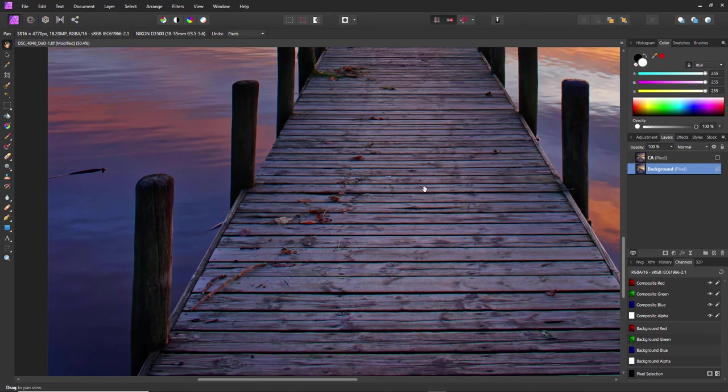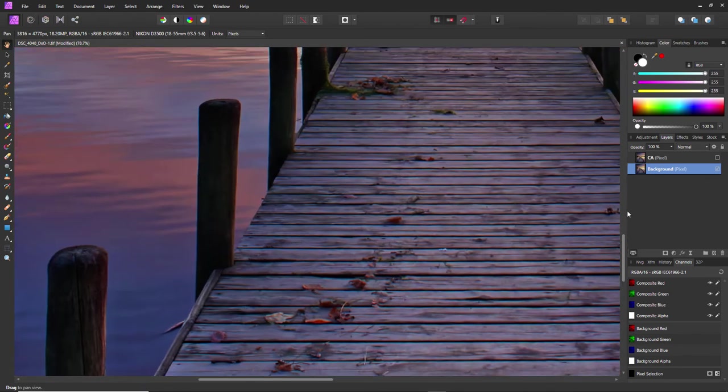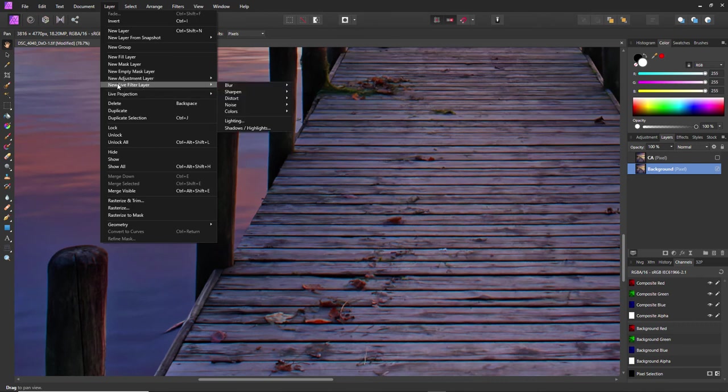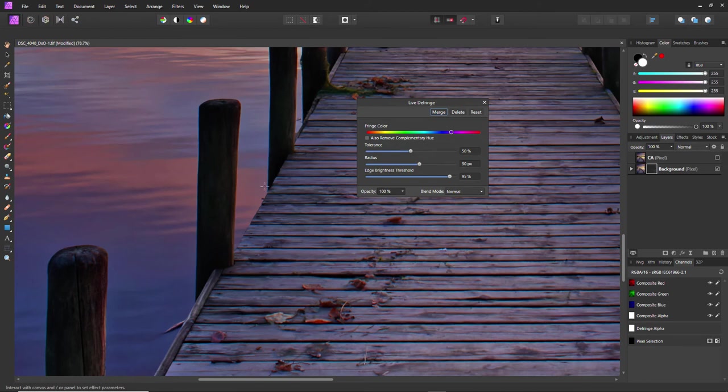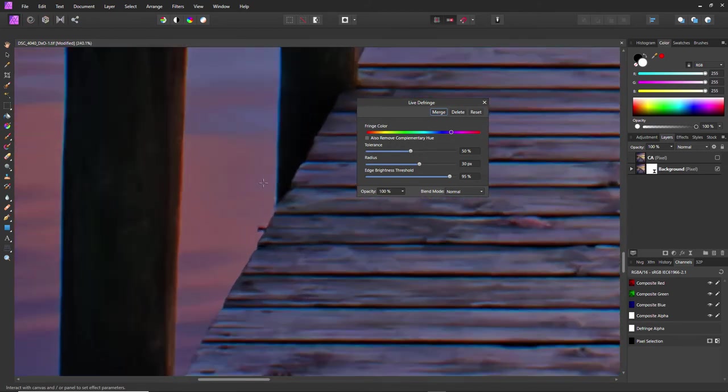I like to use adjustment layers because they're non-destructive and all that, so I did try it using an adjustment layer. It's actually called a Live Filter Layer. If I go to Colors, there we are—there's Defringe. Now, why didn't I use this? Well, this is the problem I found.